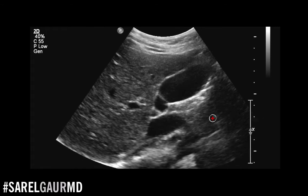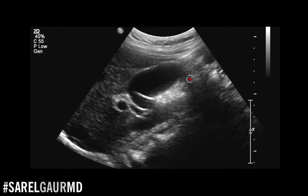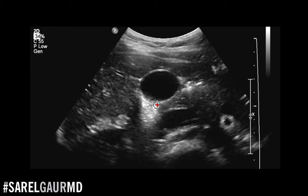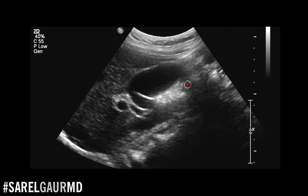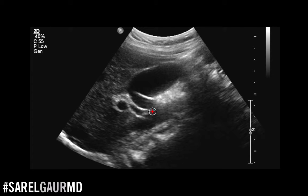How do we image a normal gallbladder on ultrasound? We get two views: a long axis view where the gallbladder appears elongated, and a short axis view where it looks relatively oval. You can see some normal folds of the gallbladder. We're looking at the fundus, the body, the neck, and we try to look at the cystic duct if we can — though we don't typically get a great look at that on ultrasound.